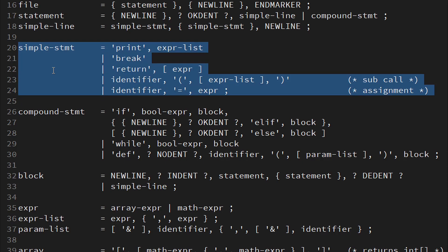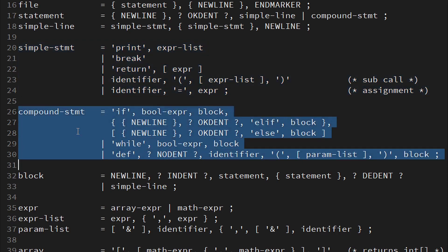Print, break, return, a call or an assignment. Now a compound statement in turn can either be an if-else-if-else or while block, or a subroutine definition.